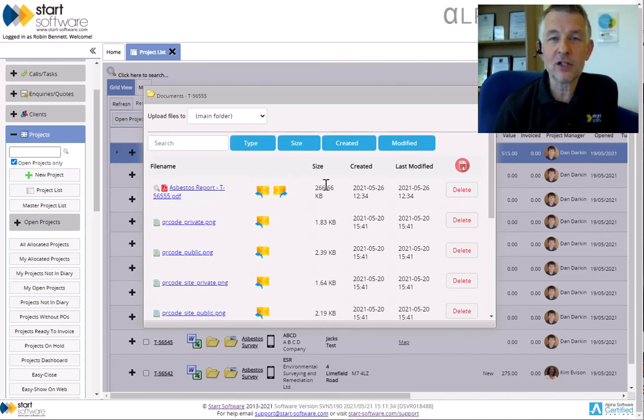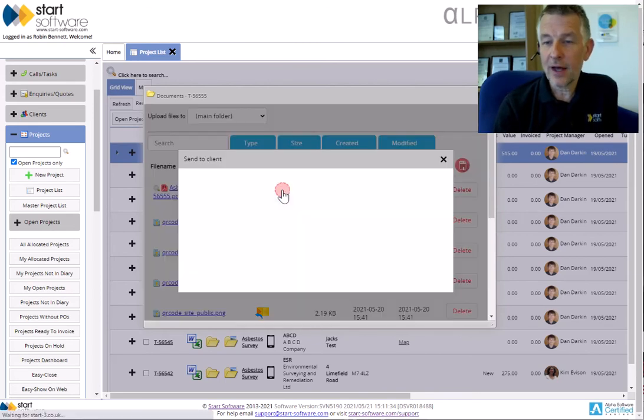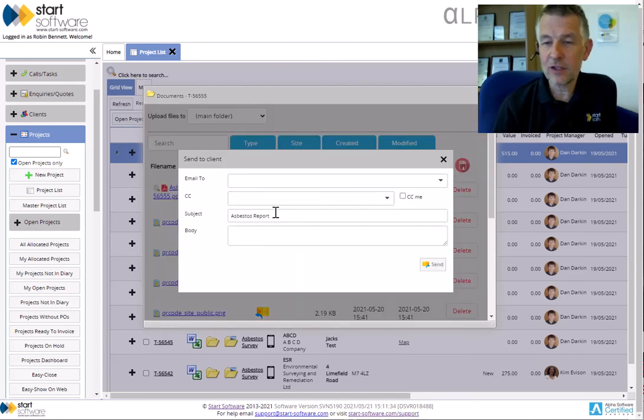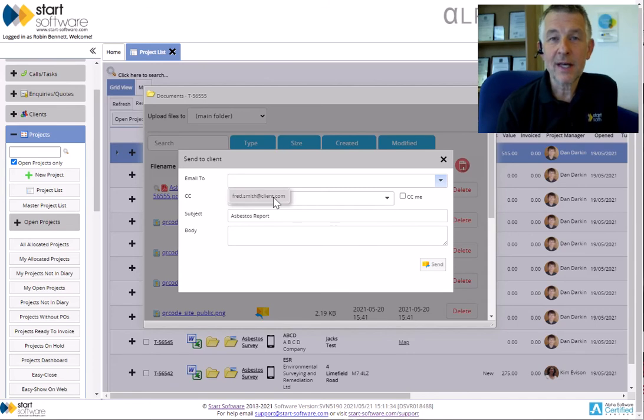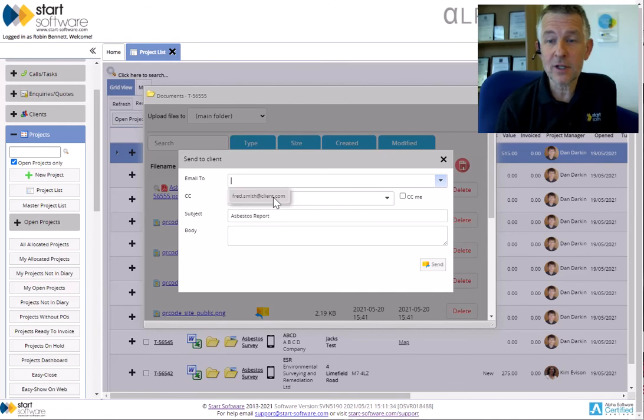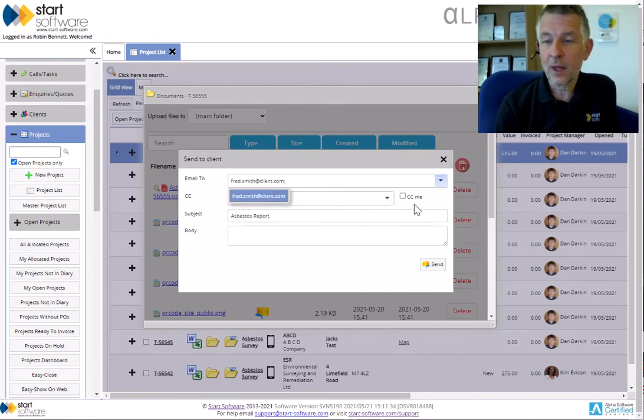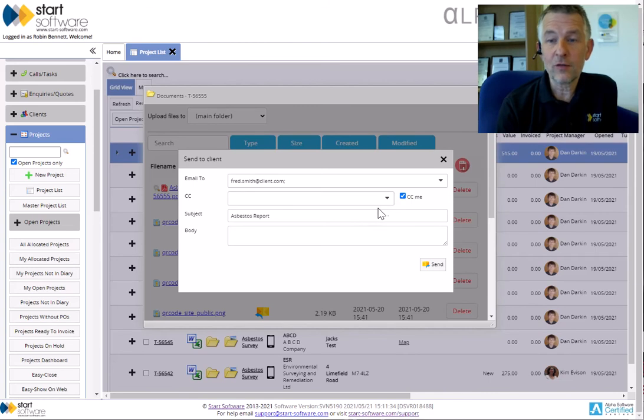The second button, which you'll see available on PDFs, enables you to send that document straight to your client. So if I click that one, it comes up with a little screen here for you to confirm who it's going to. Now the email to will show you the list of people that you've set as the recipient for the report when you book the job in. So that's what that is. You can type in there as well, you can also send to multiple people. So I'll choose Fred, I can CC it to people, or I can very easily just CC it to myself so you know that the report's gone.